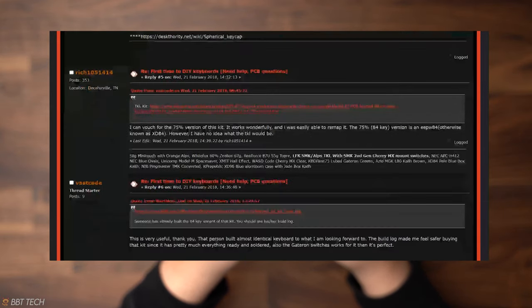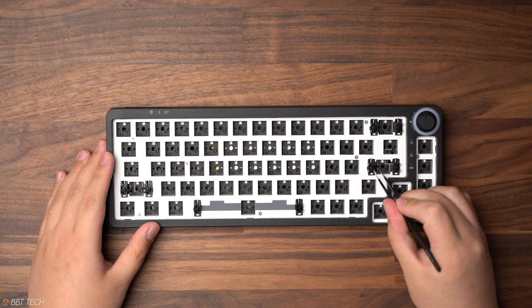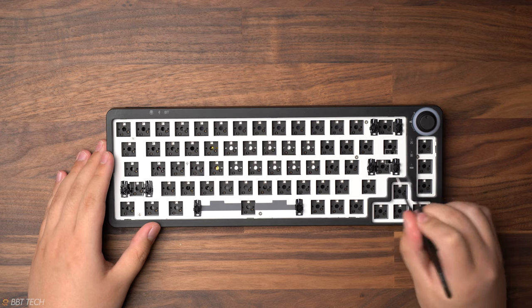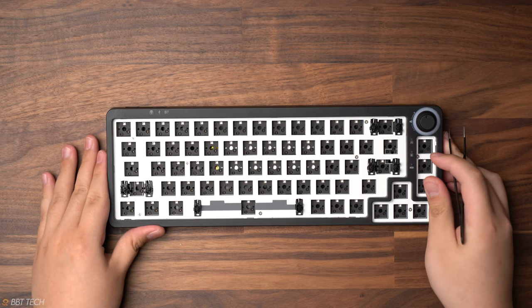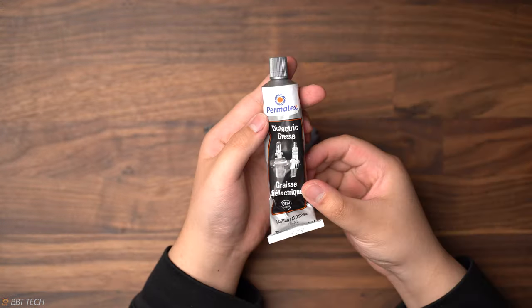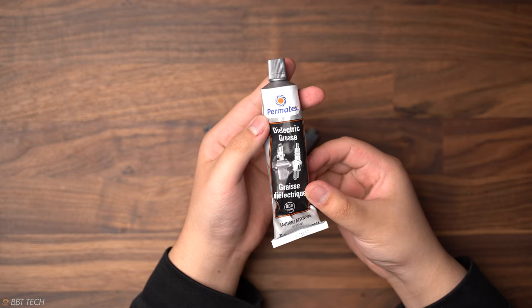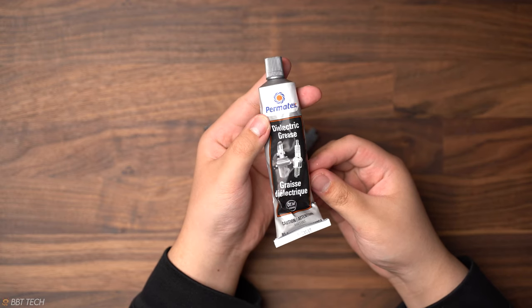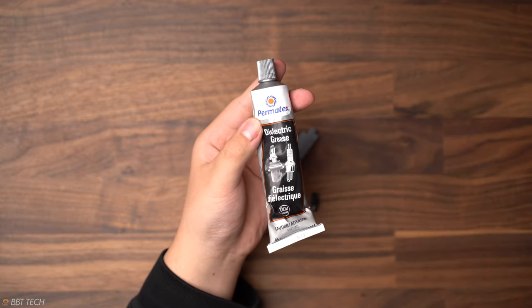But let's get back to the keyboard build itself. So first things first, we're going to have to remove all the stabilizers and then we're going to mod them with some dielectric grease that I would assume many of you guys have access to, or you can buy at your local hardware store.